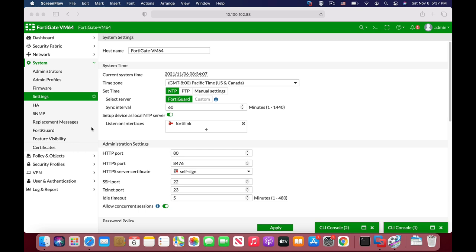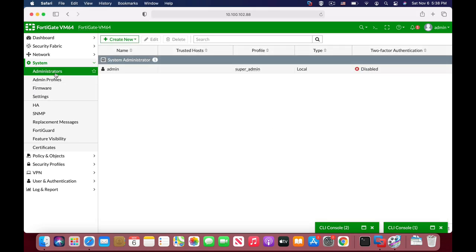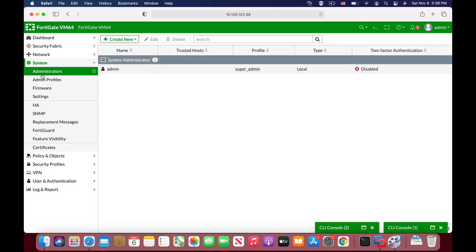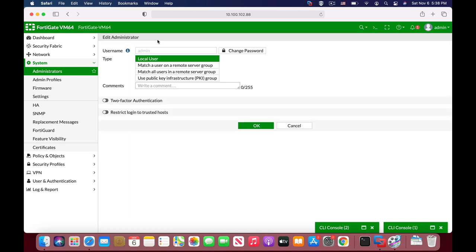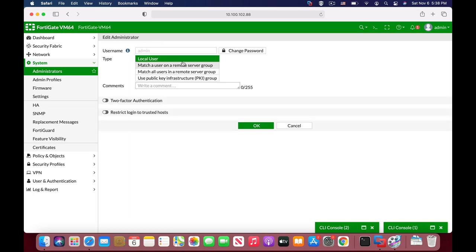Creating an administrator account on your FortiGate is a lot of responsibility. There are several steps to make your admin account much more secure. Let's start with system administrator - that is your admin account.